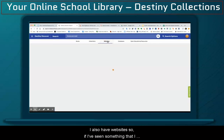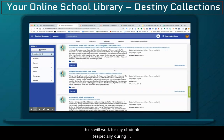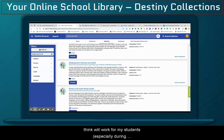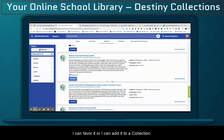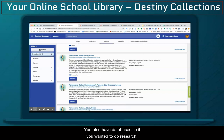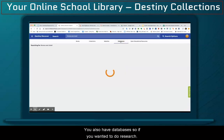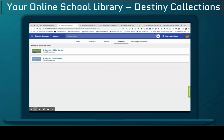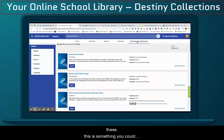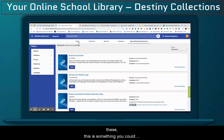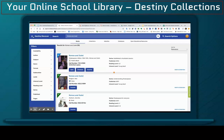I also have websites. So if I've seen something that I think will work for my students, especially during this time of e-learning, like a study guide, I could favorite it, or I can add it to a collection. You also have databases, so if you wanted to do research, you also have open educational resources. If you aren't familiar with these, this is something you could dive into later. But for now, we're going to go ahead and just go back to our collection.